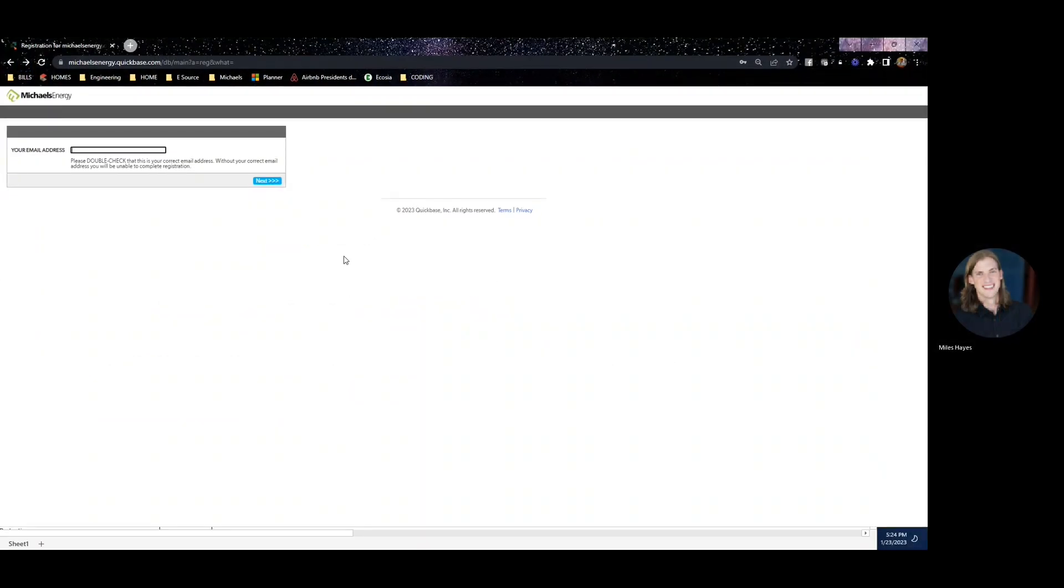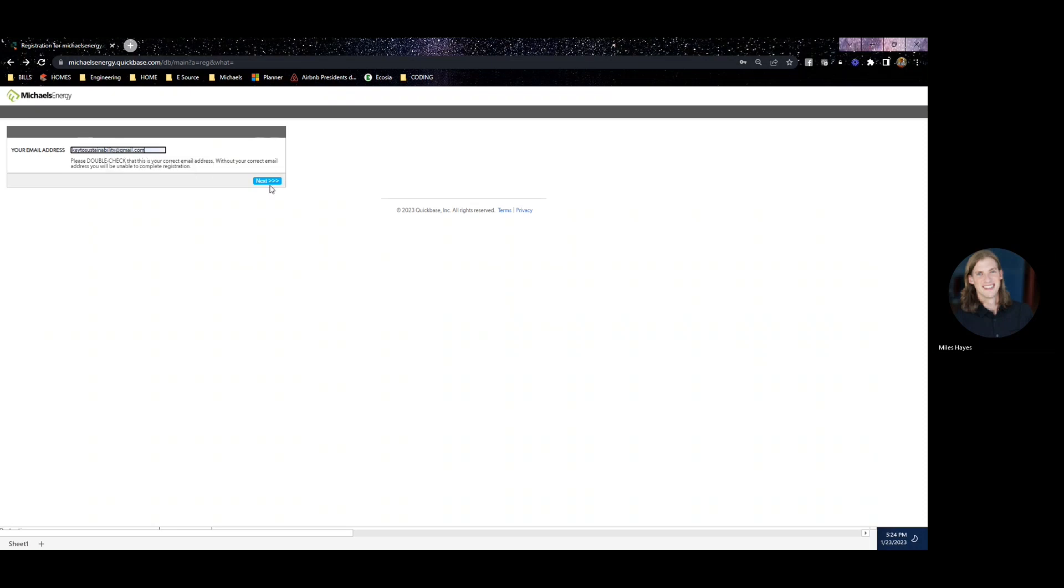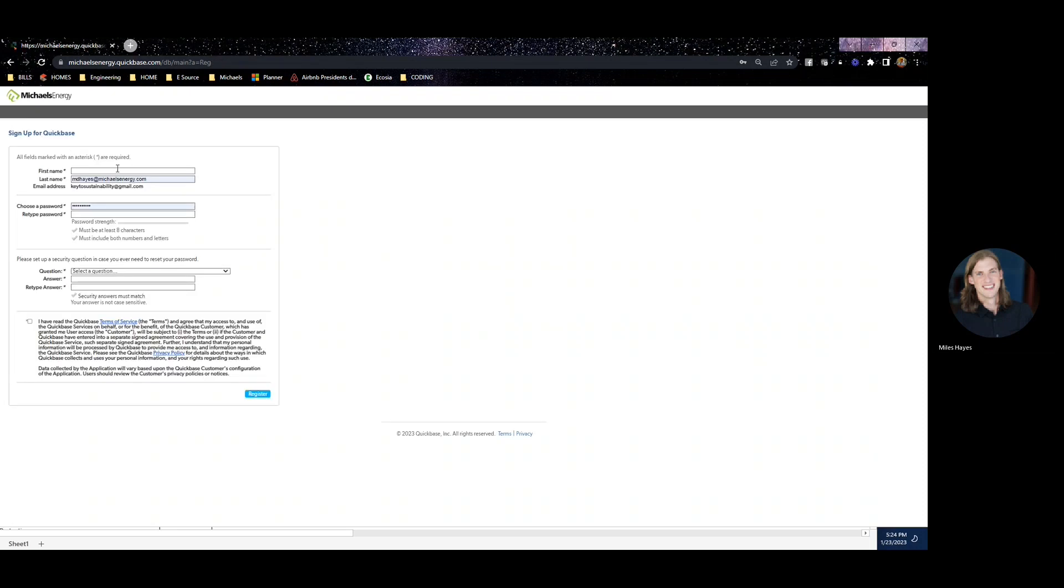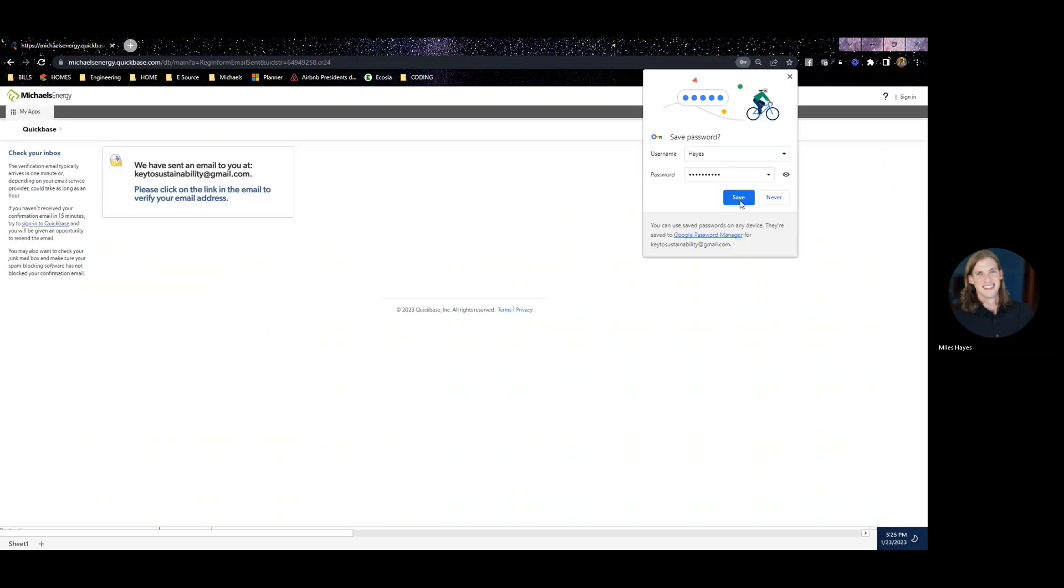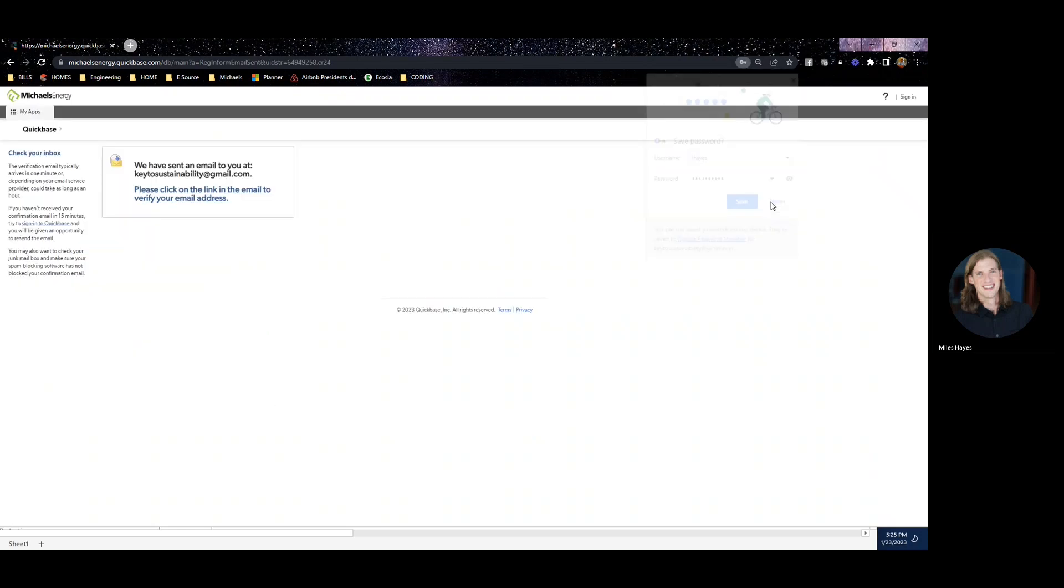Once approved, it will give you a link to create your user login. Use your same email address that you used in the form, then input your first and last name and create a password. Please note that passwords are case sensitive. Agree to the terms and conditions and click register.